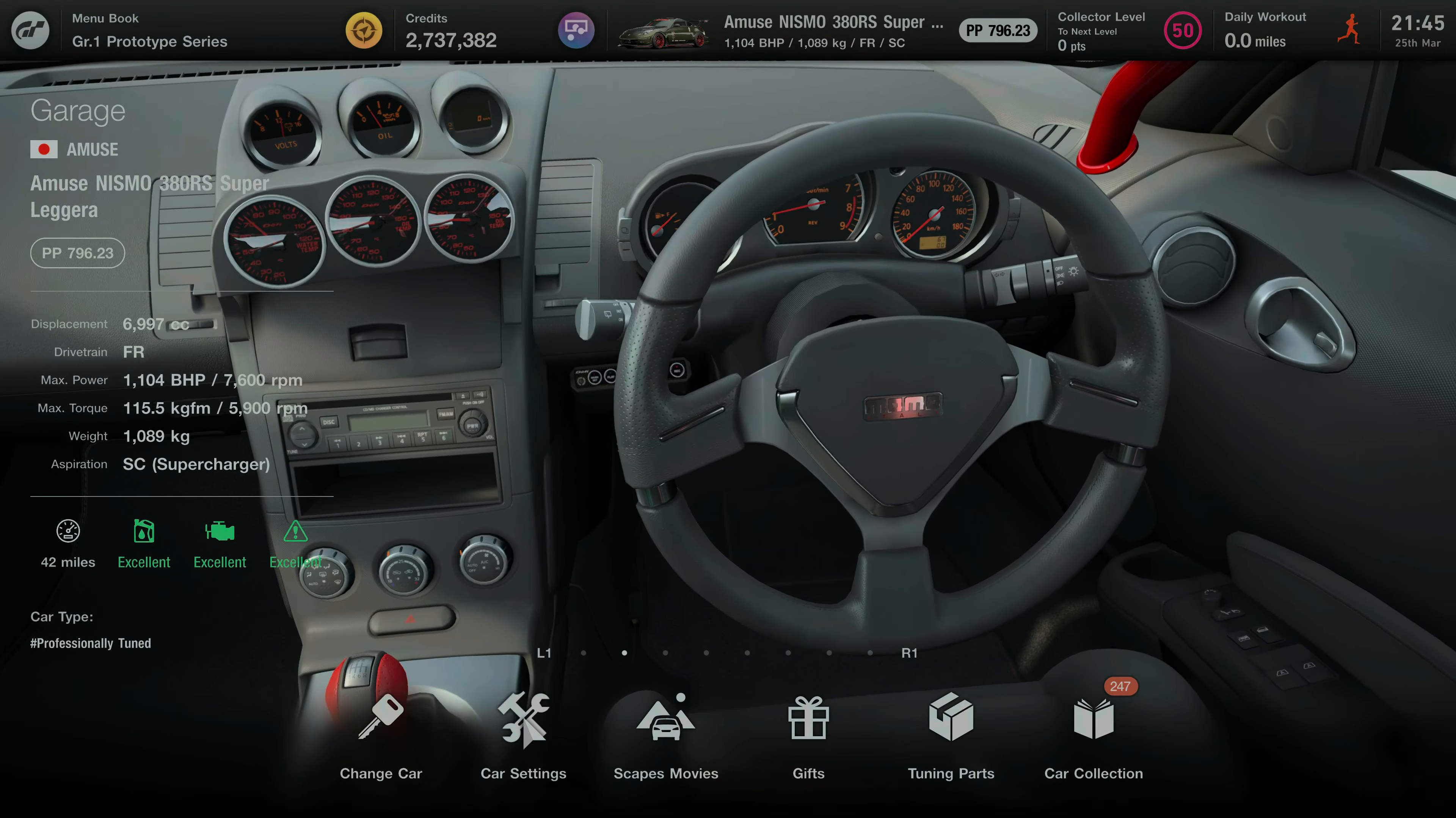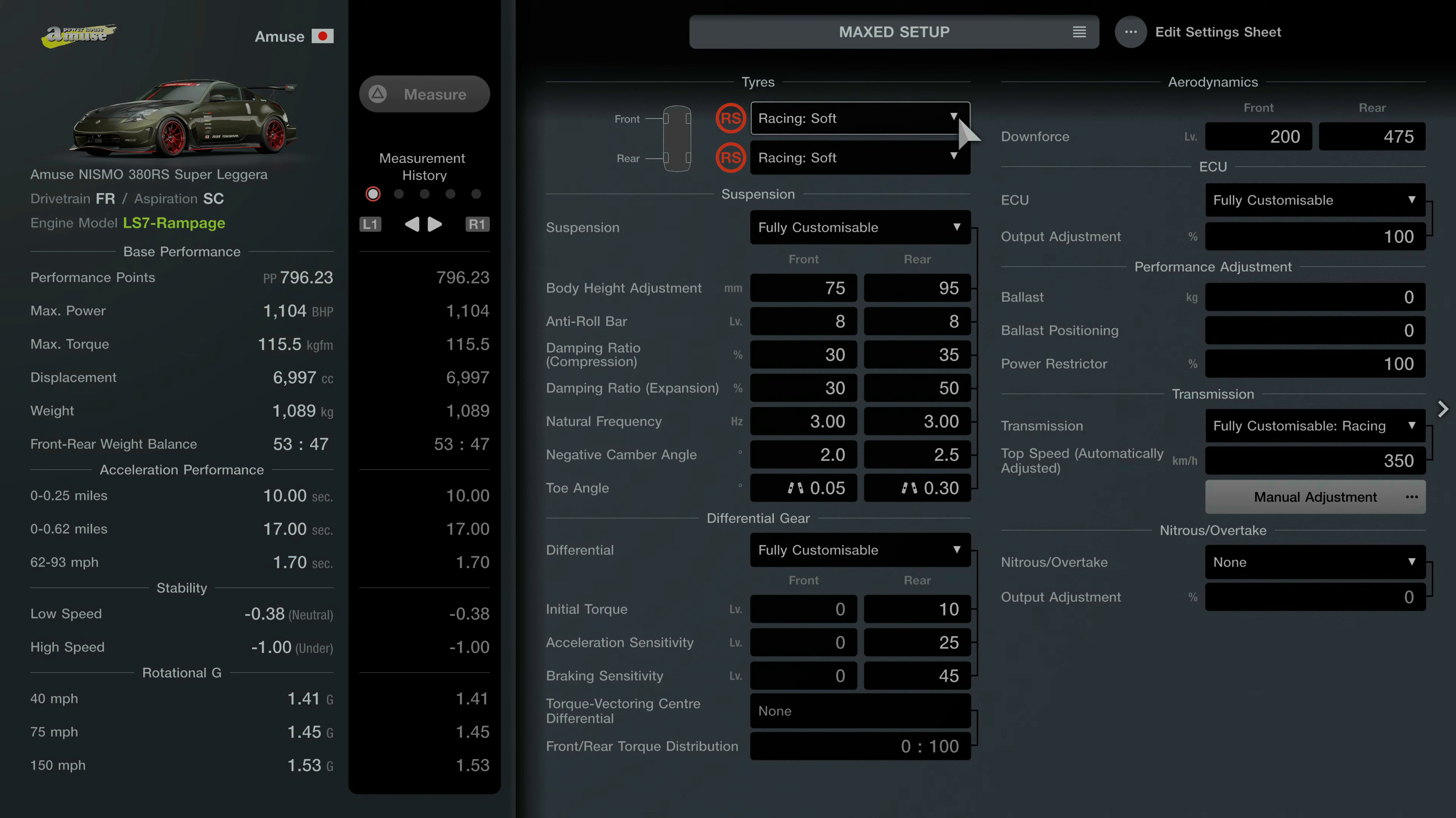Today guys we've got the Amuse Nismo 380 RS Super Ligera. This has had the engine conversion of the LS7 Rampage engine which is boasting over 1,104 brake horsepower and honestly this thing just screams.